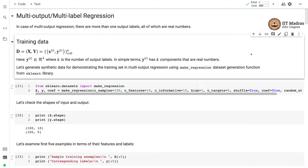In multi-output regression problems, there are more than one output labels, all of which are real numbers. This is the main difference between the single-label regression problem and the multi-output or multi-label regression problem. In single-label regression, we have a single real number as output, whereas in multi-output regression, we have more than one output labels.